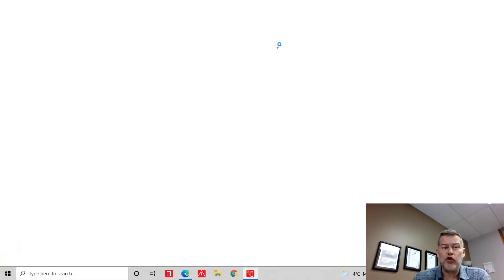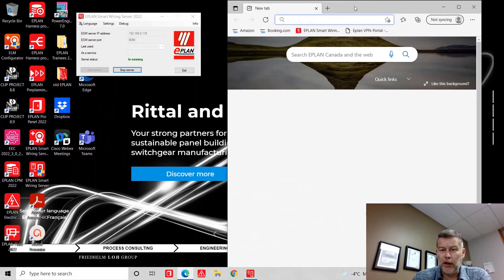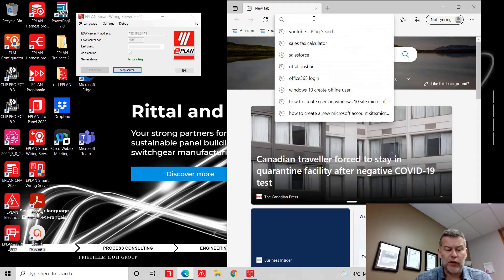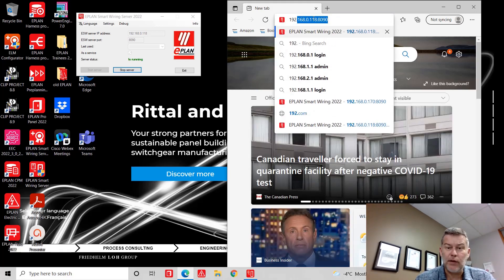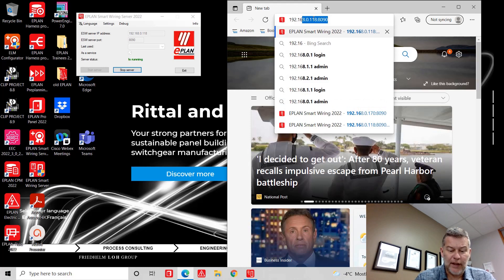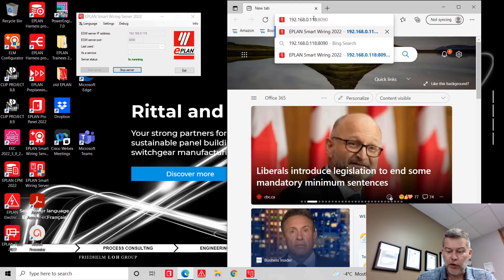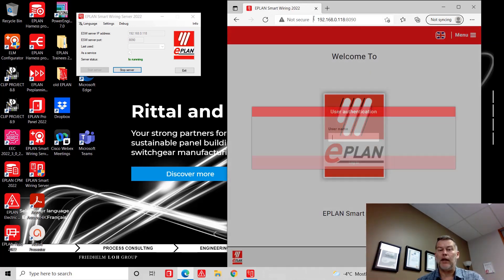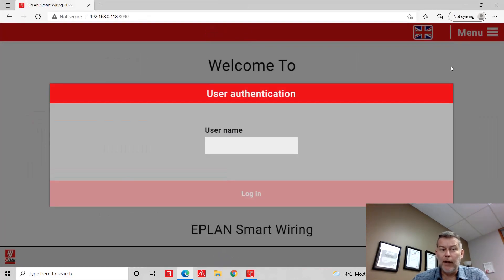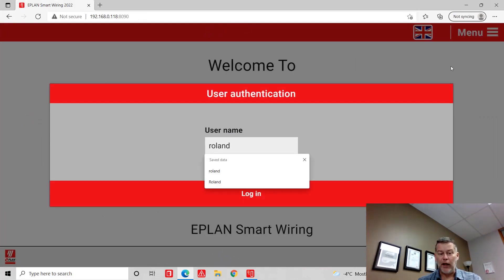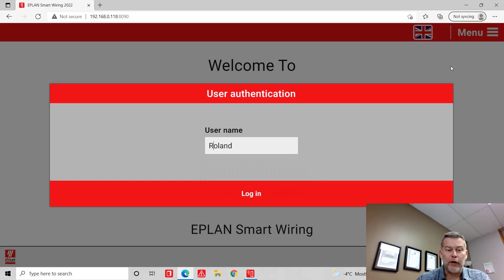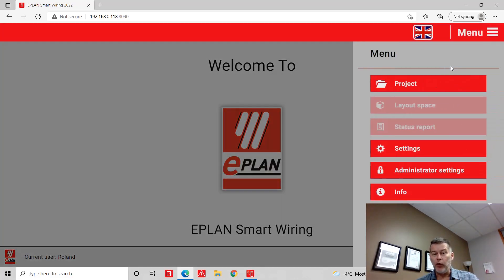and then connect to that address and port. Nowadays, in 2022, what we do is we just type in the address — 168, as you can see on the left-hand side, 0.118 — we add the port we're interested in, and we connect to SmartWiring. As we connect to SmartWiring, we actually sign in as our name. This is to register which wires we will be doing, installing, and landing.